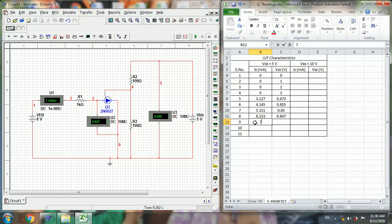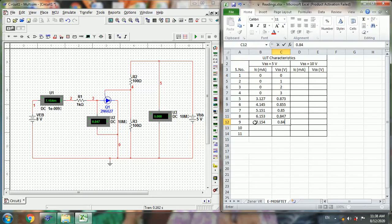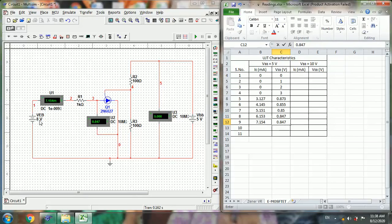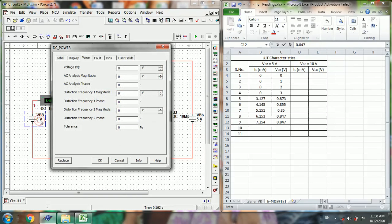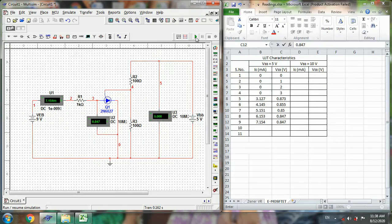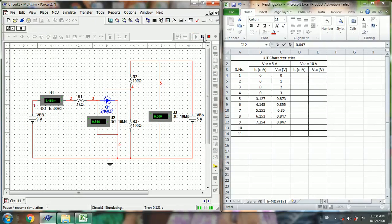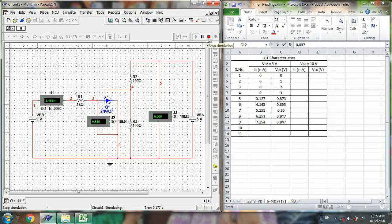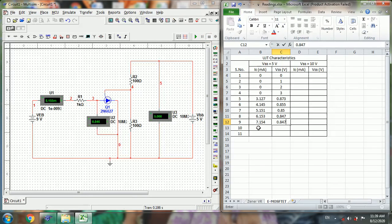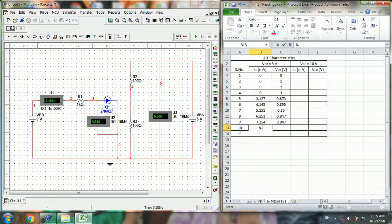For 8V: 7.154mA, 0.847V. Now for 9 volts, 8.155mA, 0.846V.